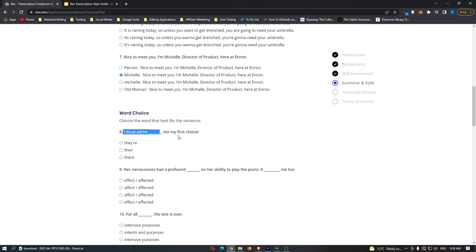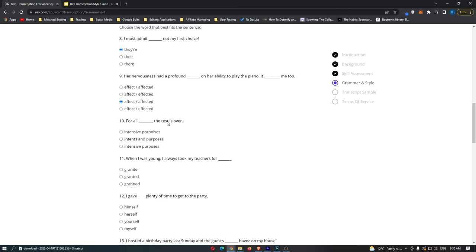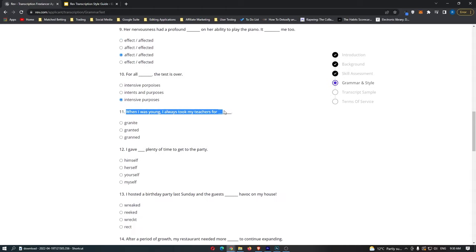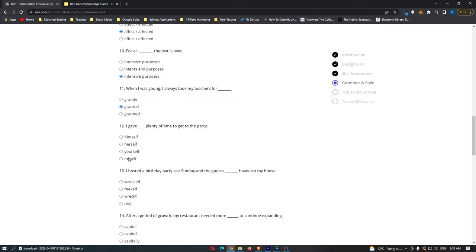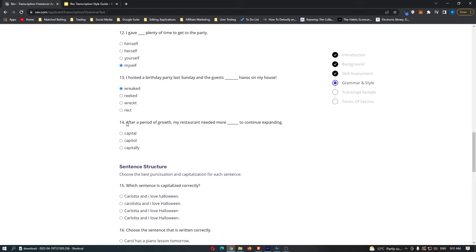For word choice: 'I must admit they are not my first choice' — select the one with the apostrophe. 'Her nervousness had a profound affect and it affected me too' — use 'affect' and 'affected.' 'For all something the test is over' — this is 'intensive purposes,' the bottom option. 'When I was young I always took my teachers for granted' — G-R-A-N-T-E-D — the middle option. 'I gave myself plenty of time to get to the party' — the bottom option. 'I hosted a birthday party and the guys reeked' — spelled R-E-E-K-E-D — the top option for number 13. For number 14, 'my restaurant needed more capital' — spelled with an A — to continue expanding.